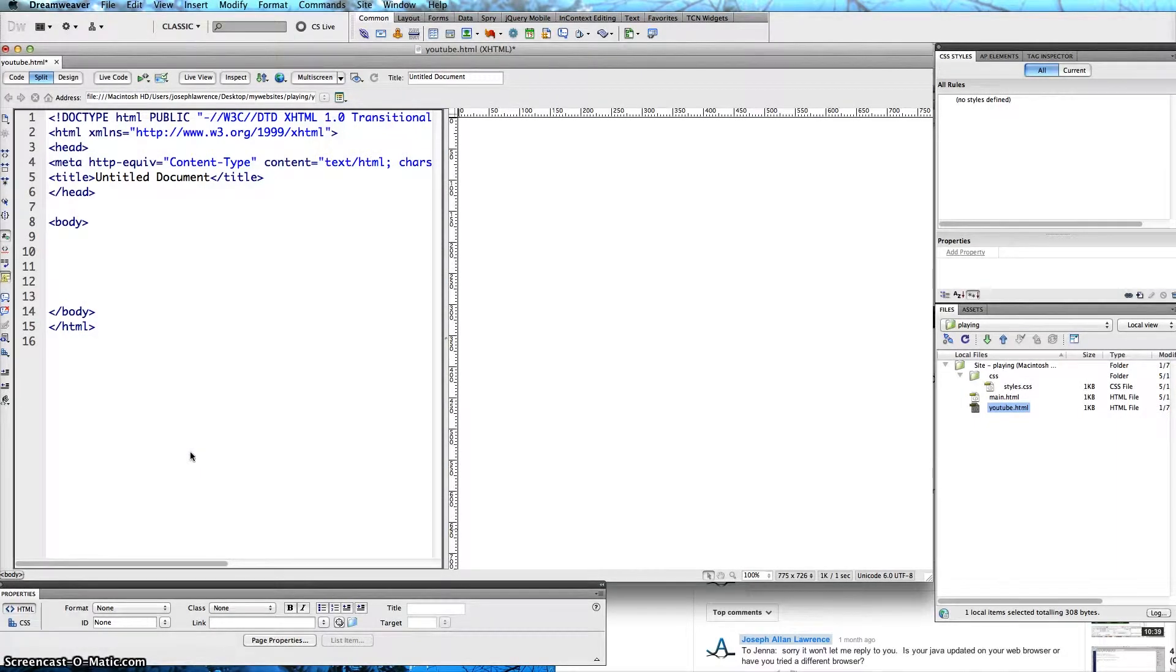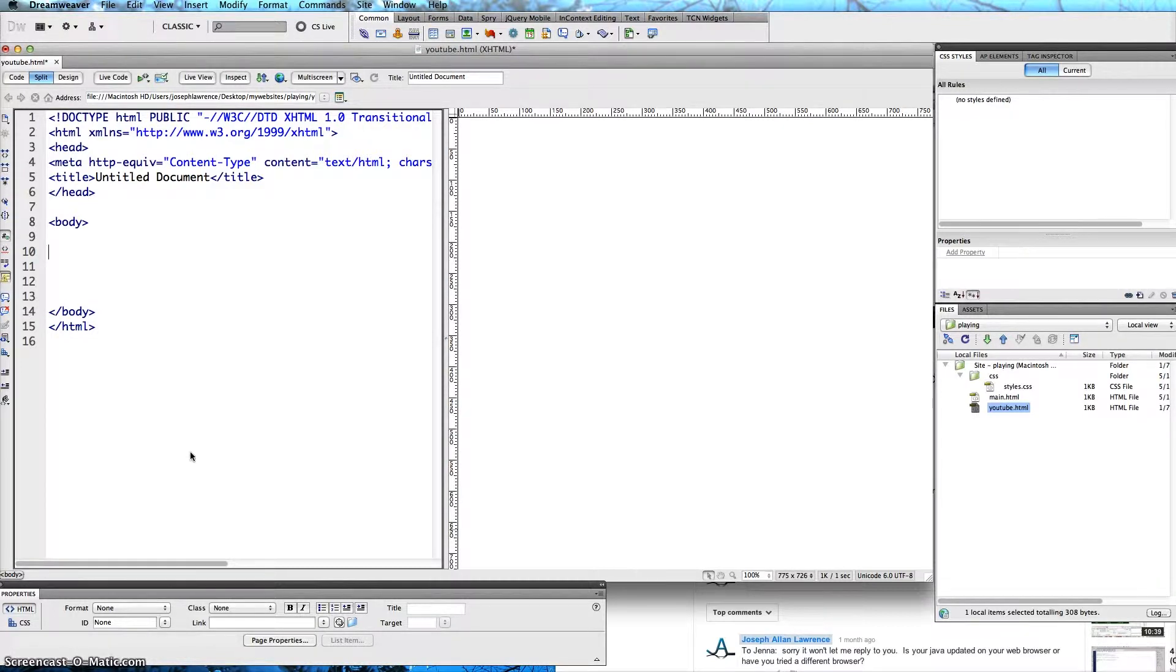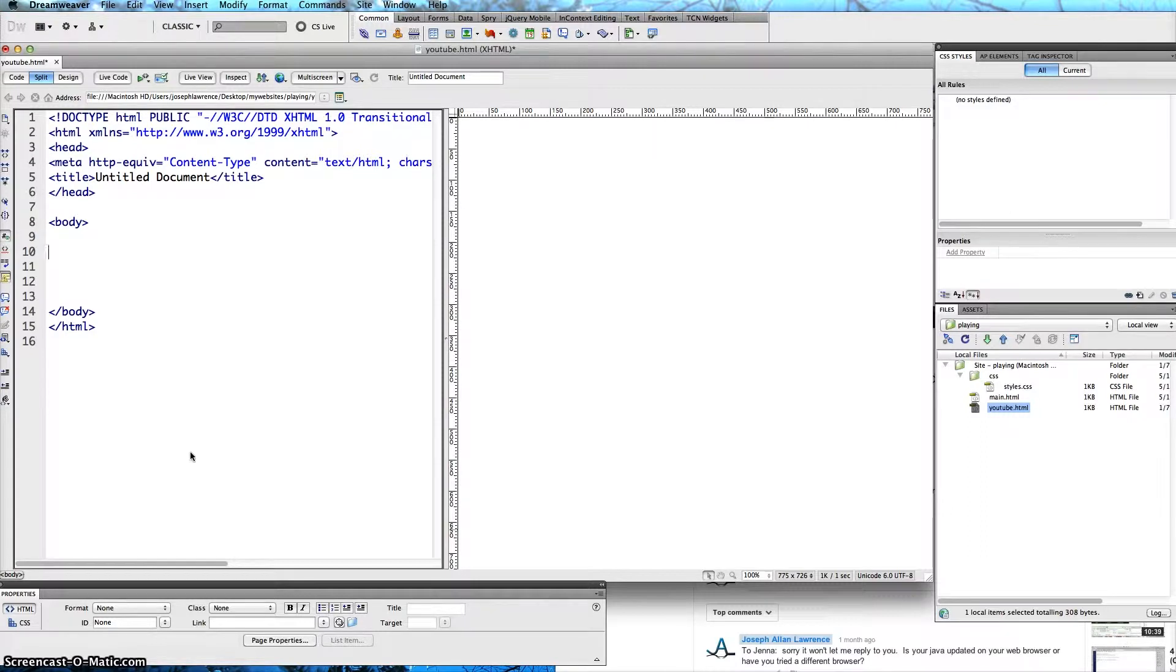Hello and welcome to another video tutorial. Today I want to take a look at how to upload a video from YouTube and put its code into your Dreamweaver site.